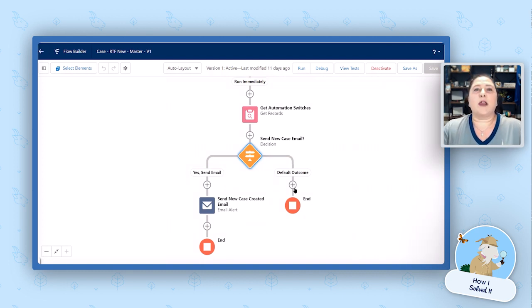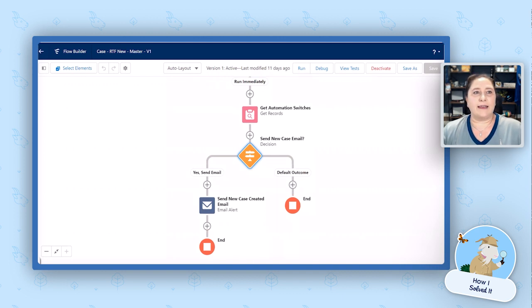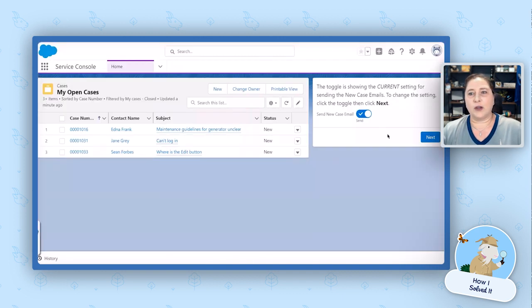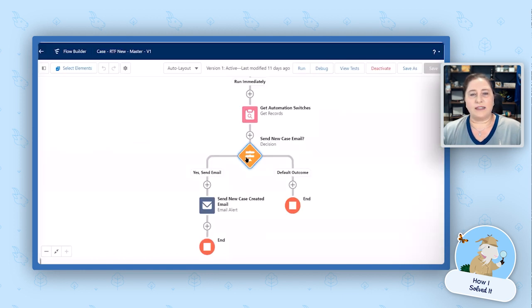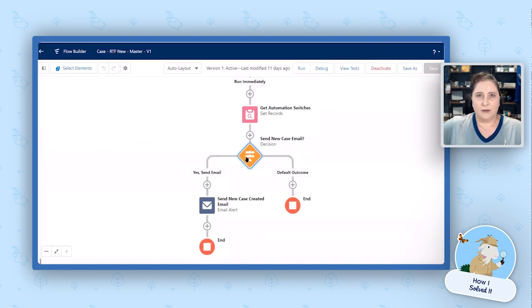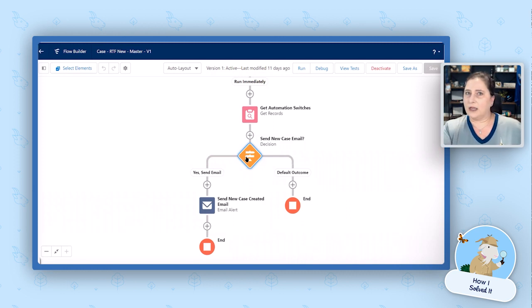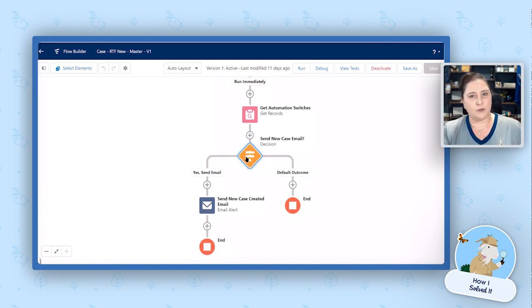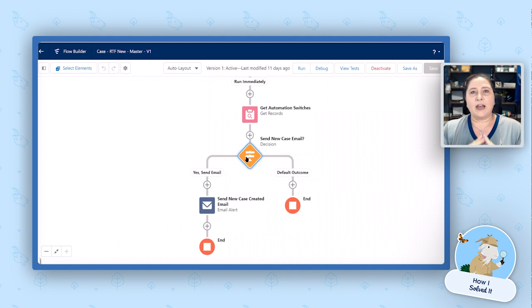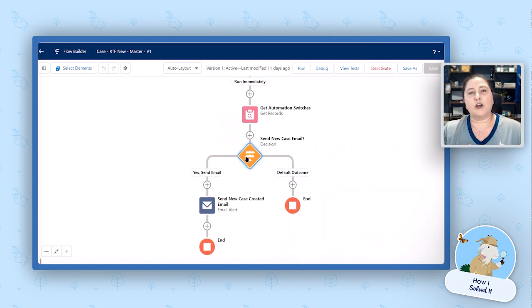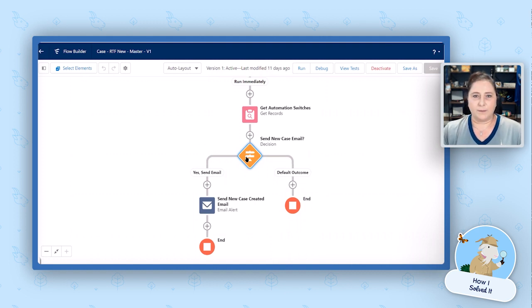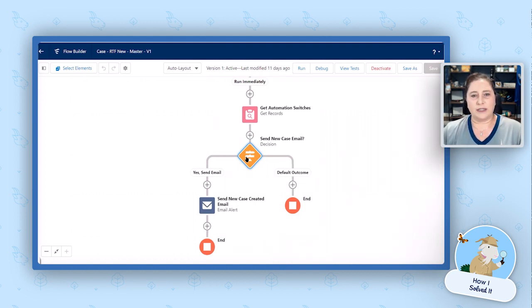So again, this is where we are saying in this screen flow right here, this true or false is what this decision element is based on. If it's turned off, we don't send the email. If it's turned on, we do. So we had to edit our new case email flow to look at that new custom setting. So this determines whether it's sent or not.